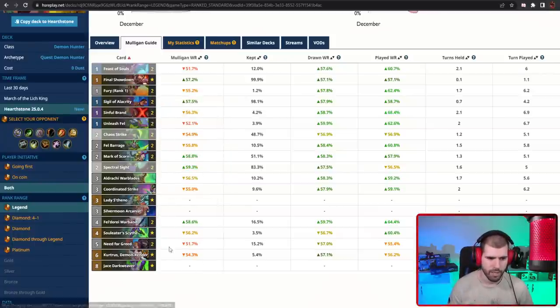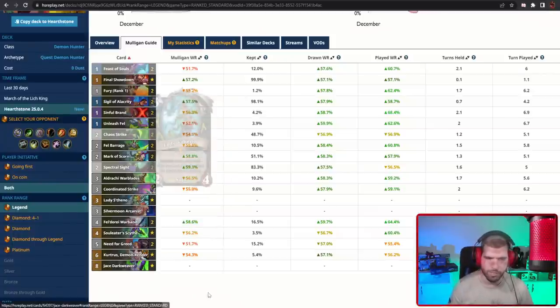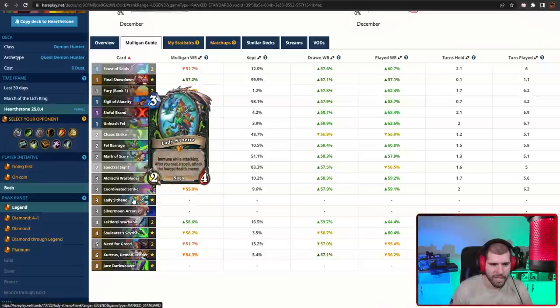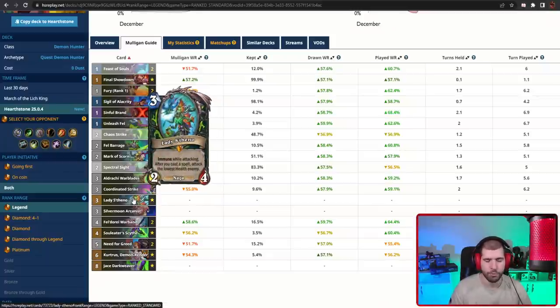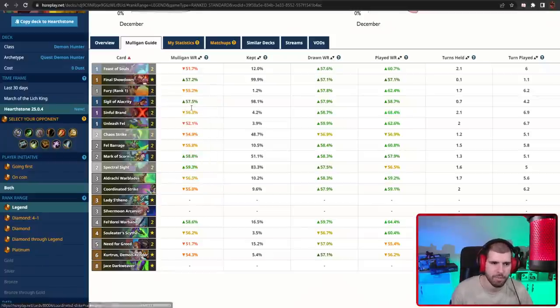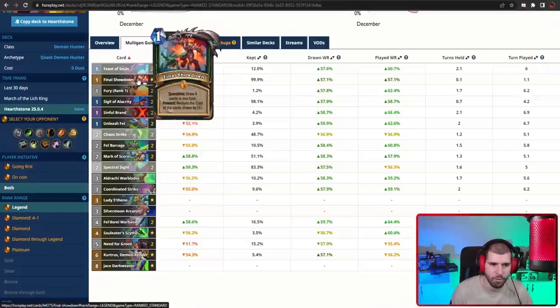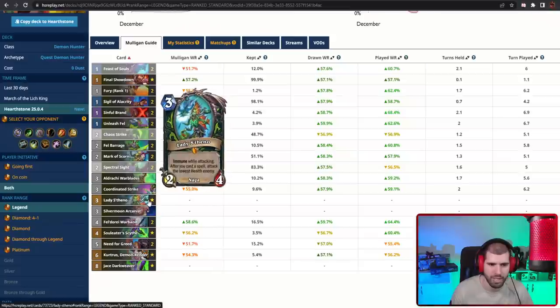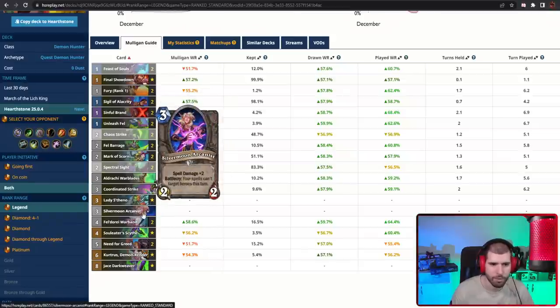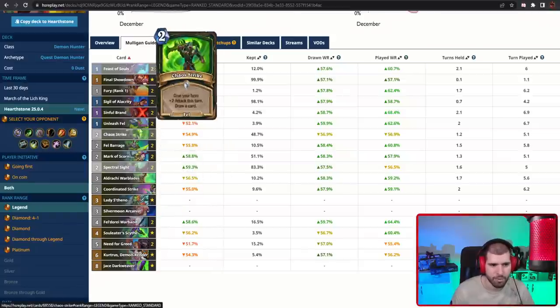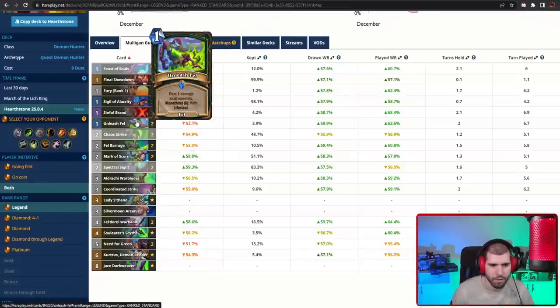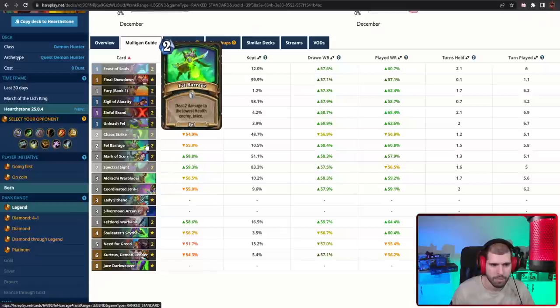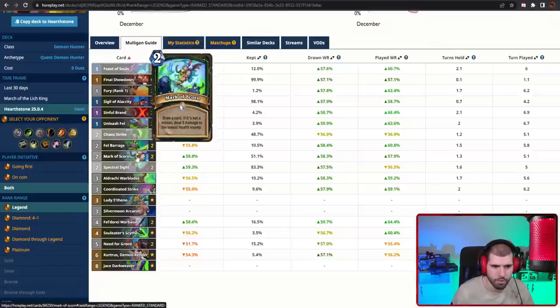Out of these, Lady Stheno is actually one of the most important ones, because with all the discounts you're going to be getting out of your quest, you're going to be able to do a lot of damage with her pretty early. Silvermoon Arcanist can help you get extra damage with Unleash Fel, as well as Fel Barrage, and also Mark of Scorn, which is always going to be dealing damage for you.